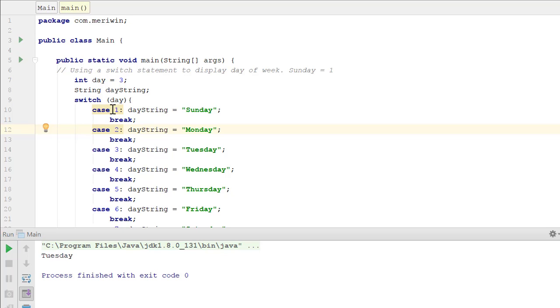So if case is 1, day string would be set to Sunday. Case 2, Monday. Case 3, Tuesday.